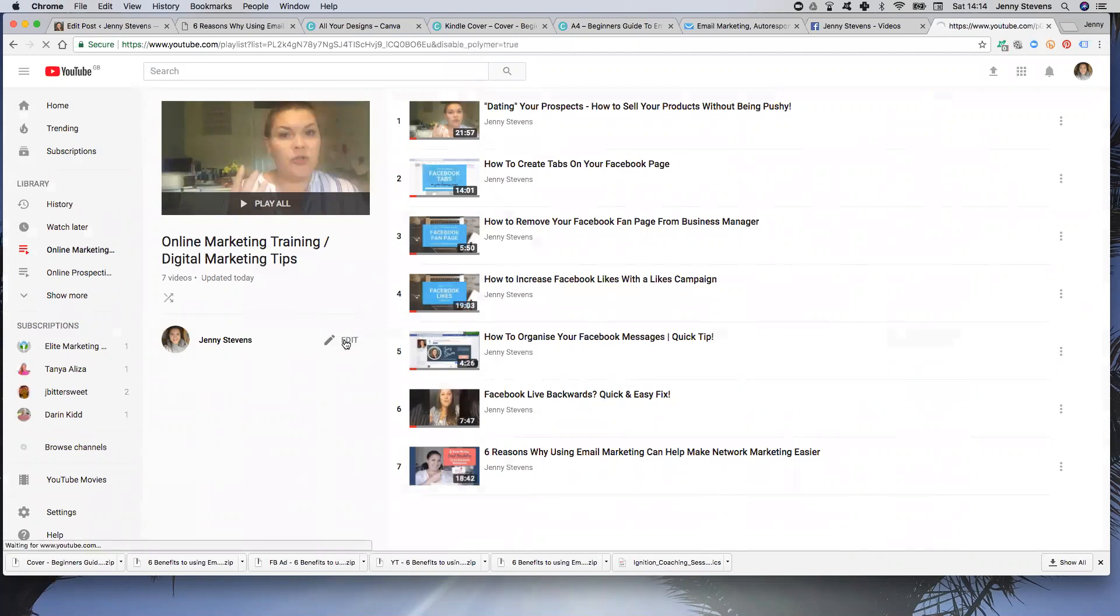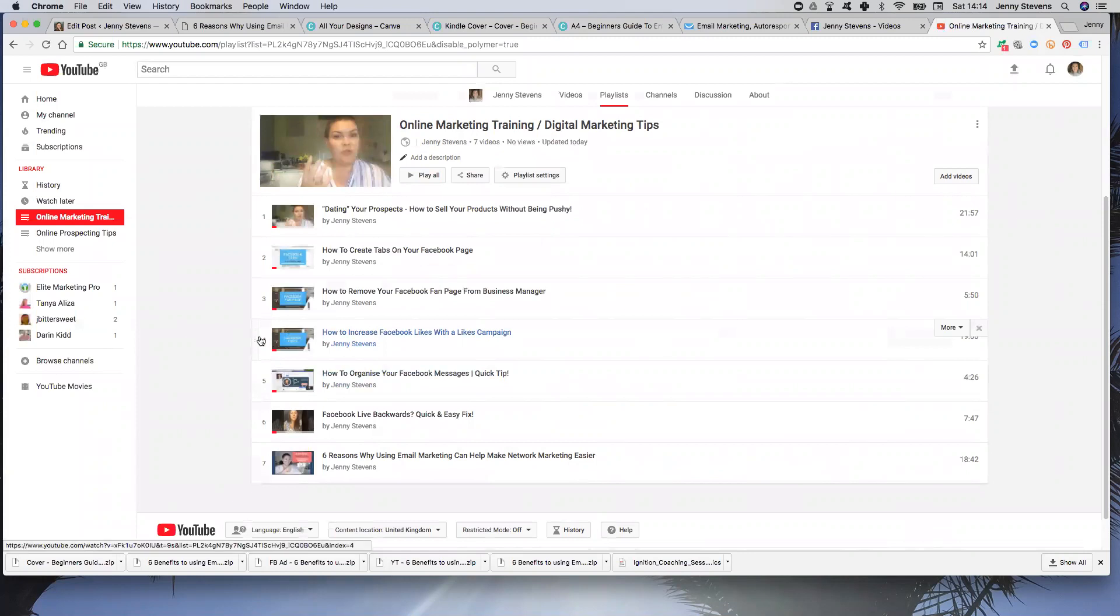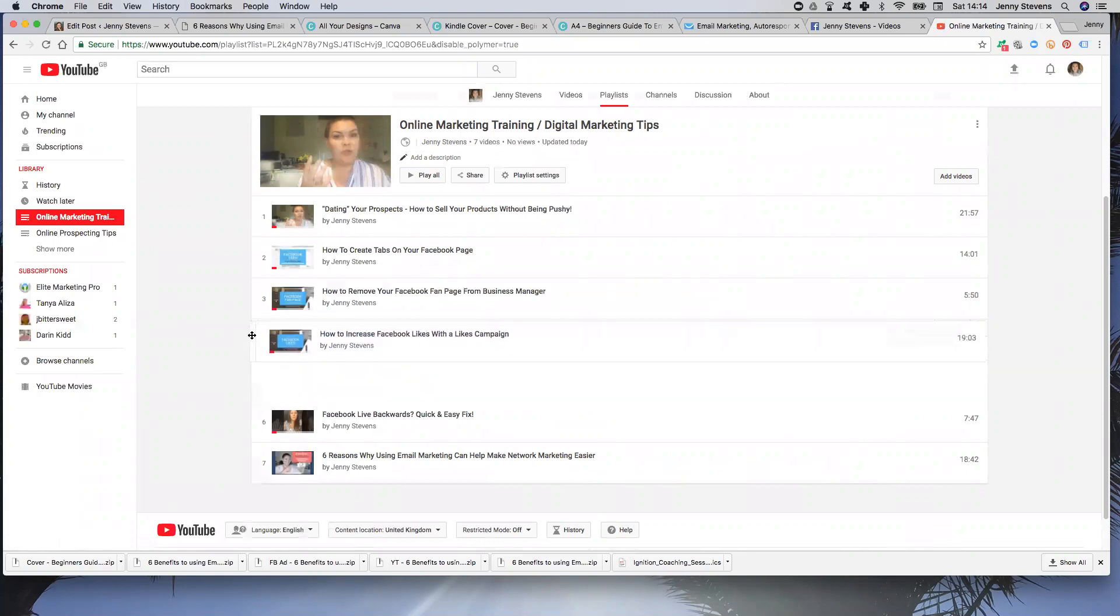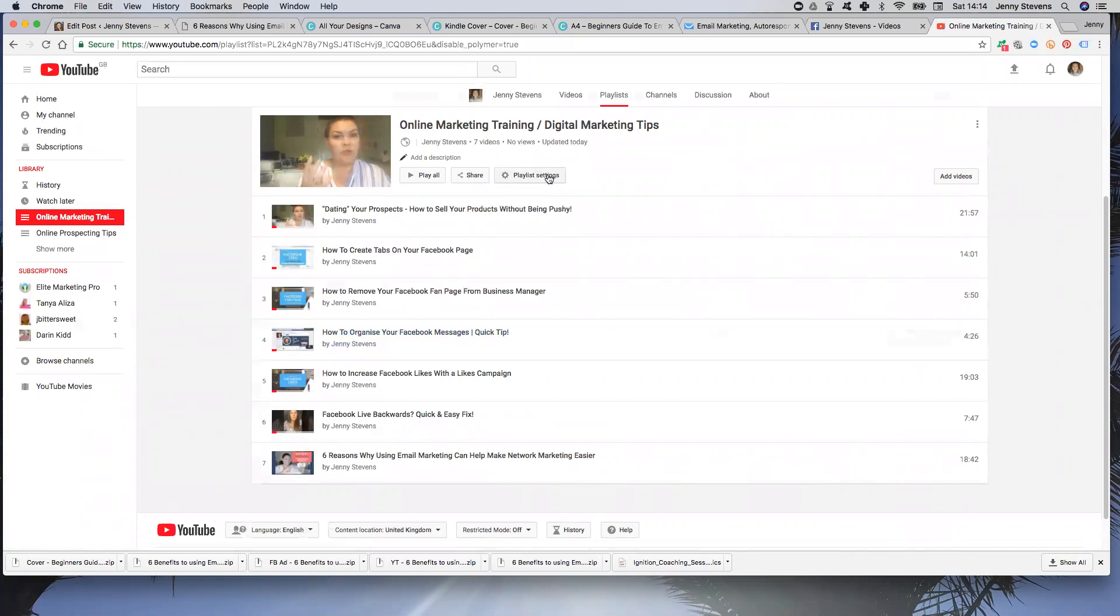And then you'll see obviously your videos that you have within your playlist. If you then hit this Edit button here, you can either actually drag them around. So when you kind of move over to the left, you'll see this little gray bar come up and an arrow, so you can actually then move them around manually, which is what I had just done last week.